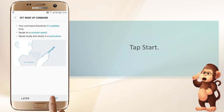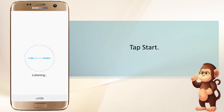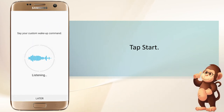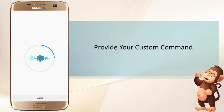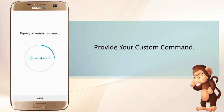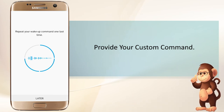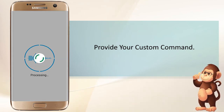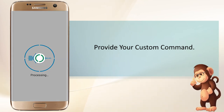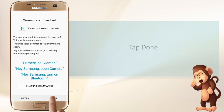Tap start, provide your custom command, then tap done.